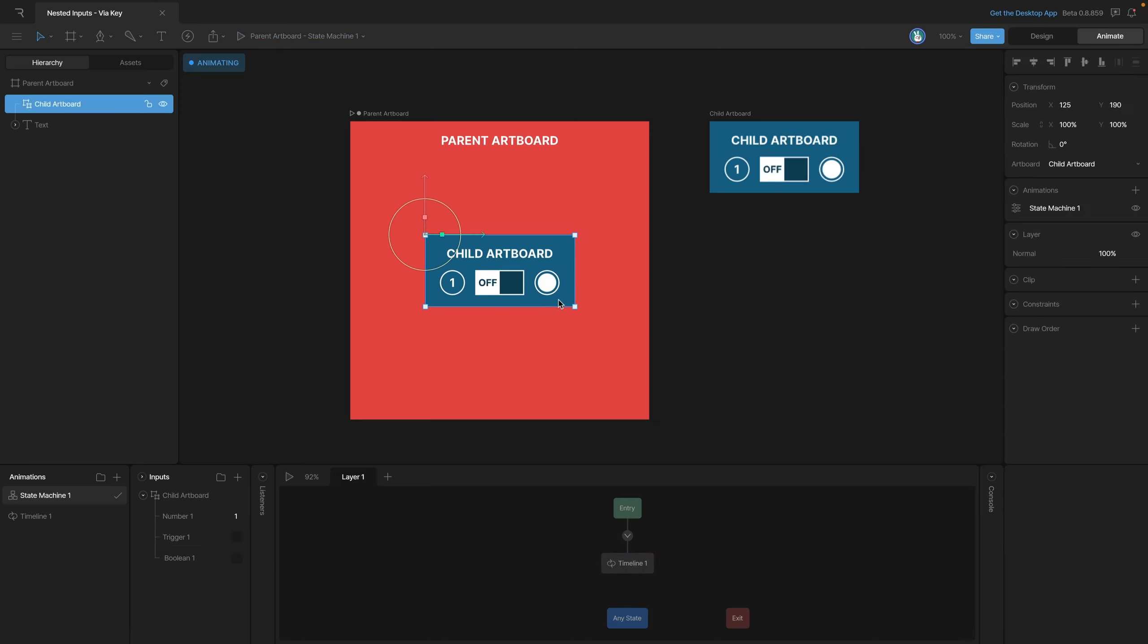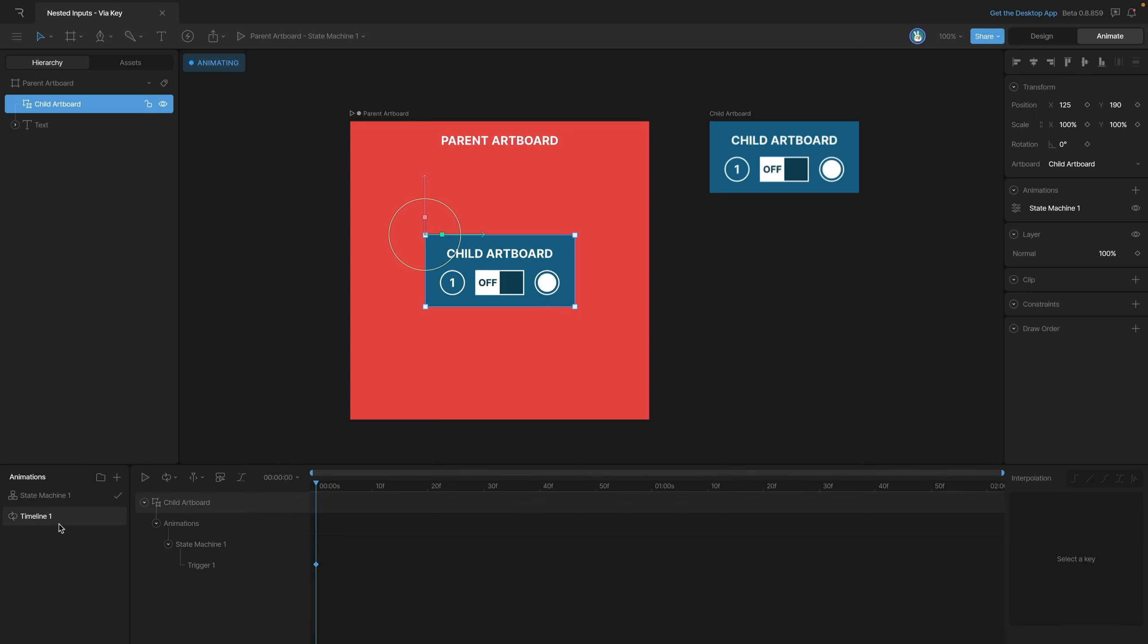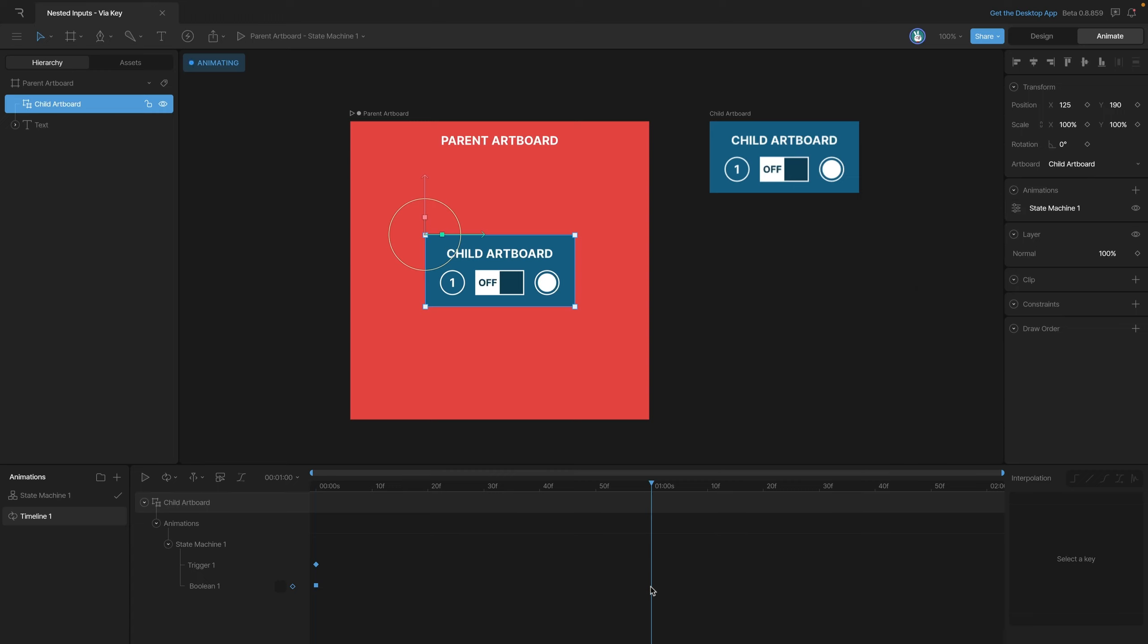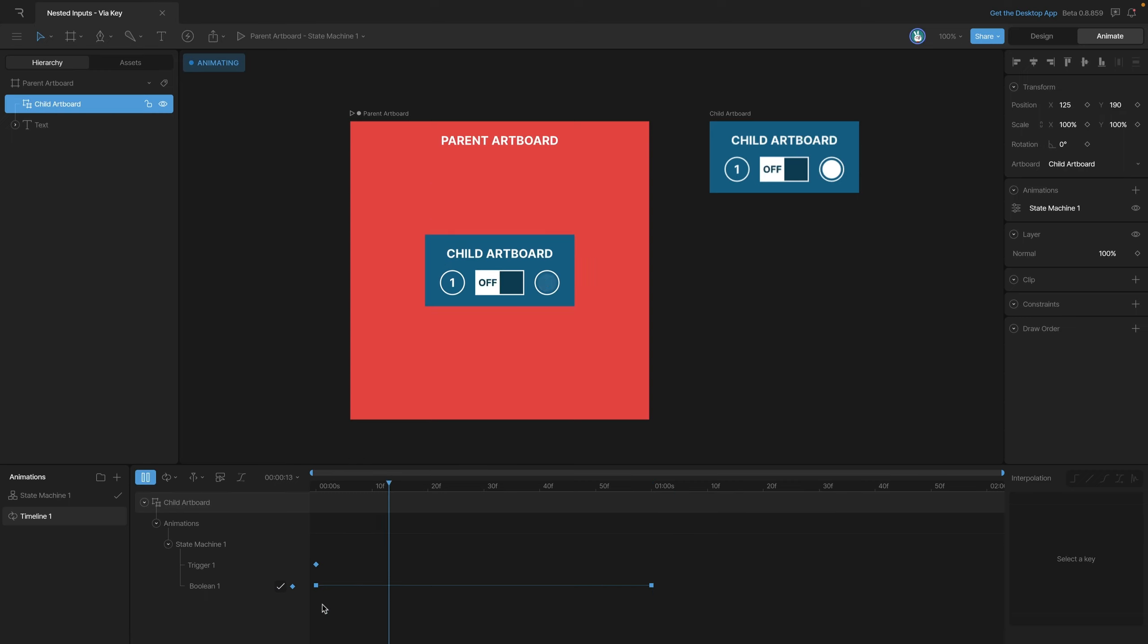Let's go back to our timeline and key our boolean. Unlike a trigger, we also need to dictate whether our boolean is true or false. Right now we have it keyed for false, but if we wanted to key it to true we could either click it here, or move our playhead and then click that checkbox. Now let's play the animation and see what happens.